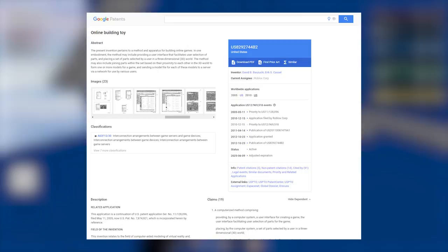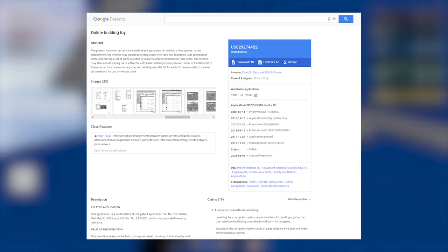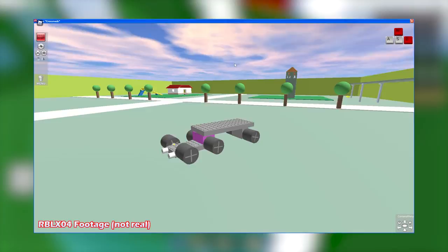Without this patent, a lot of information regarding how the Roblox Beta worked would've been lost. I'll leave a link in the description to the patent if you want to check it out for yourself.